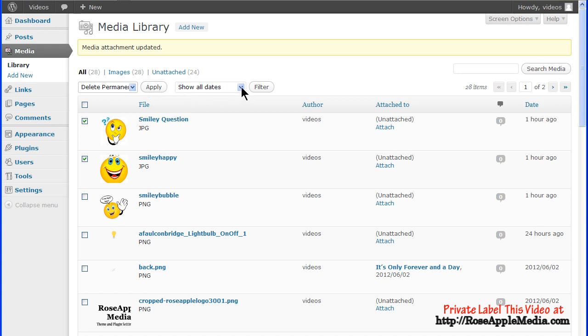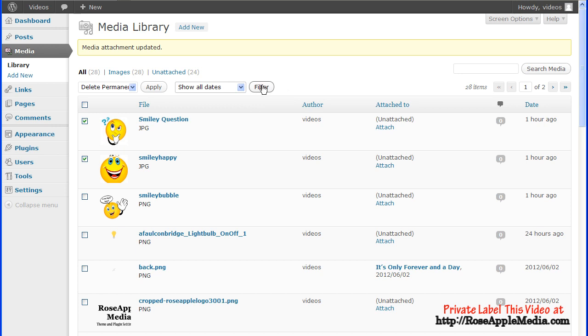Images can also be filtered by date by selecting a date from the drop-down and clicking the Filter button.